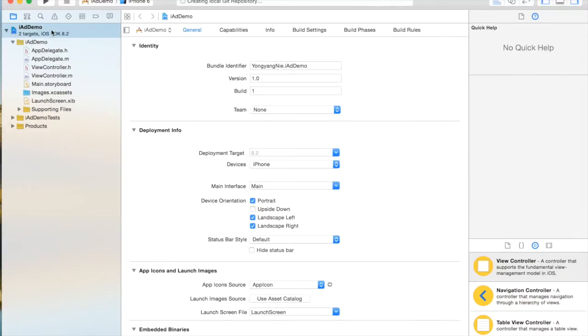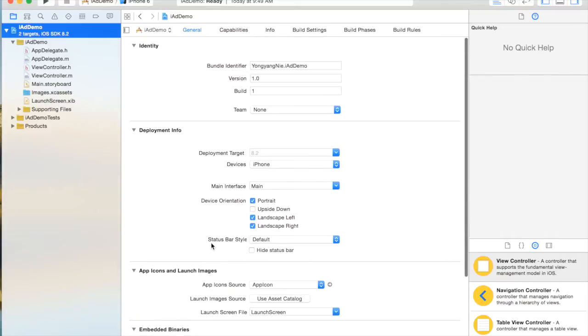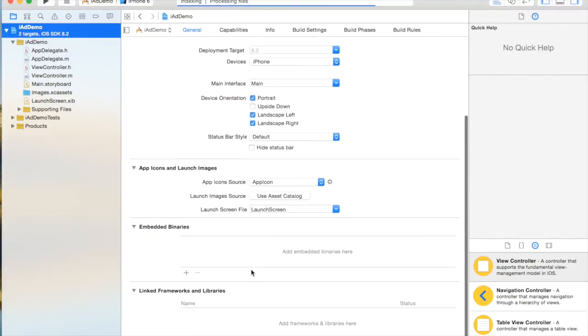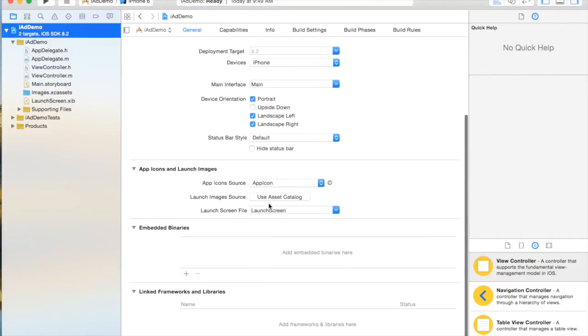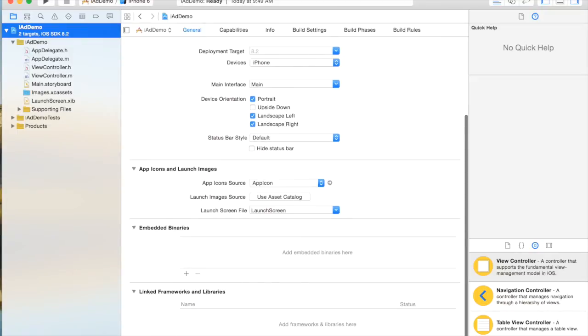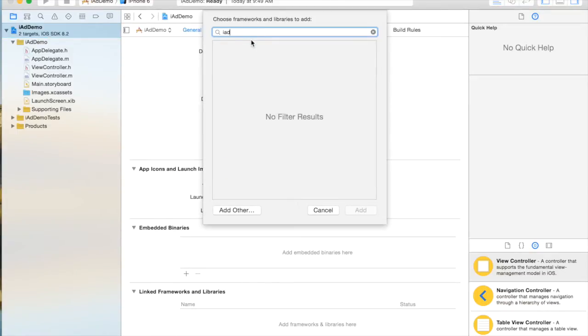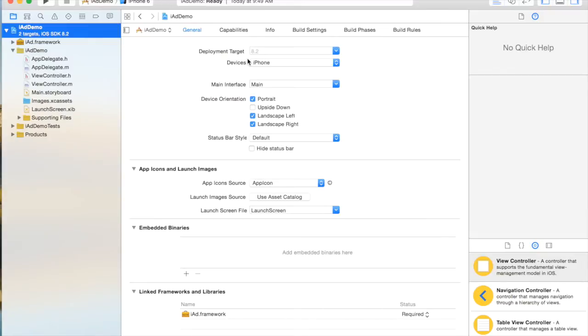And here we go, the main interface. The first thing I have to do is add a framework. Go all the way to the bottom and I click add, and I search iAd, and I click add. The framework should pop up automatically.